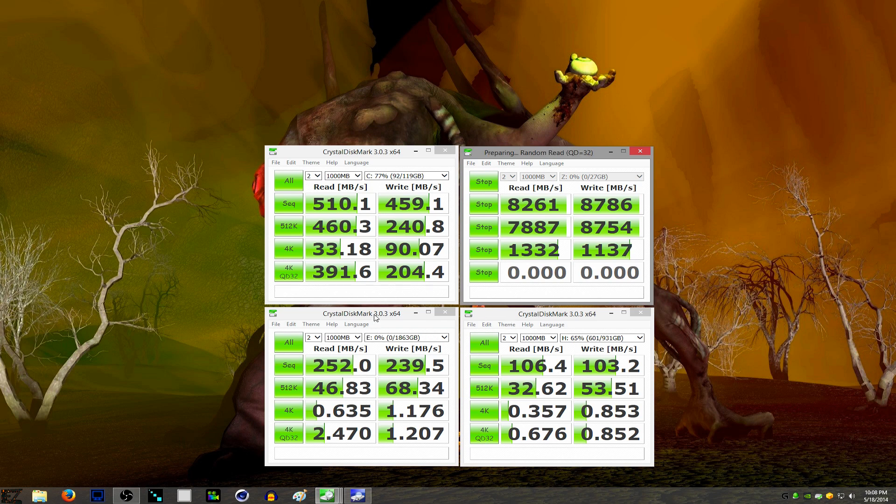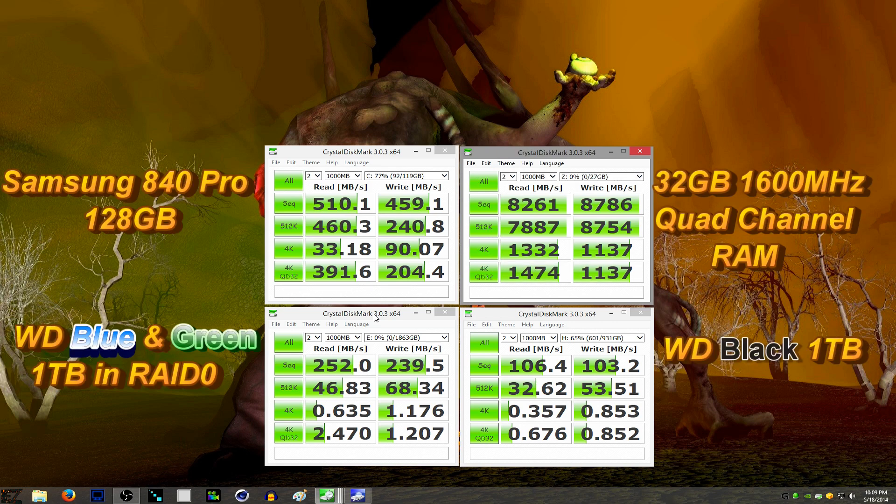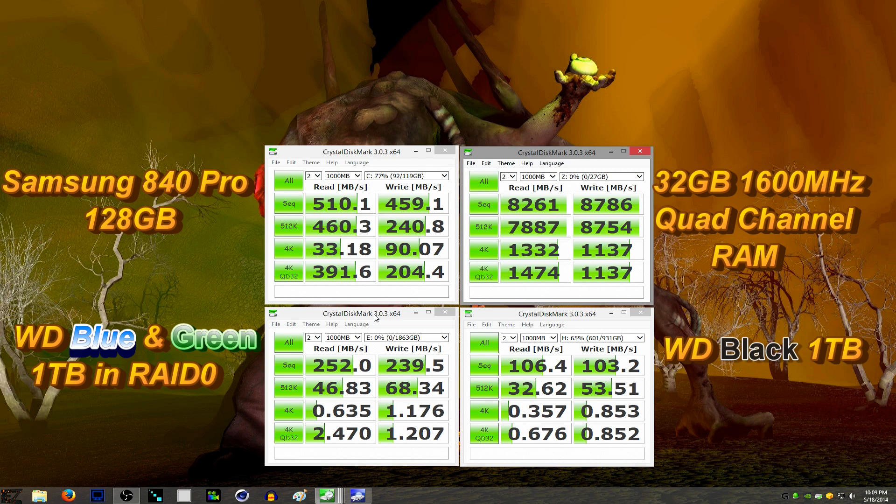So you're better off at this day and age to probably get two cheap drives and RAID them together if it's going to be a storage drive or something, or just a backup drive. Alright, well there you have it. That's how you set up RAID 0. And that is the performance gains that you can see from it. Good luck. And throw a comment down below if you have any questions. Thanks for watchin'.